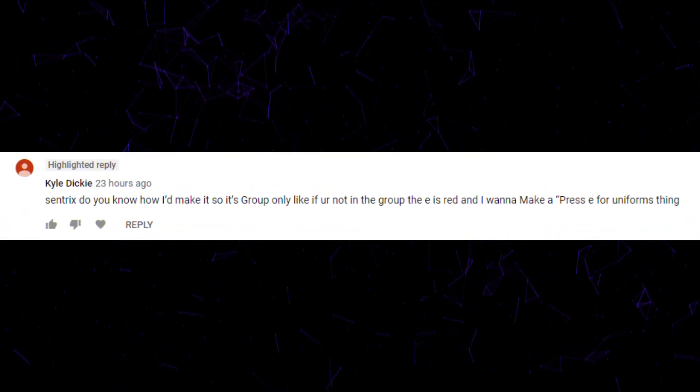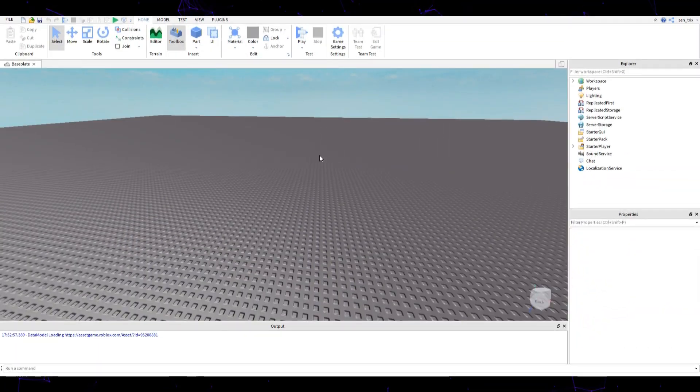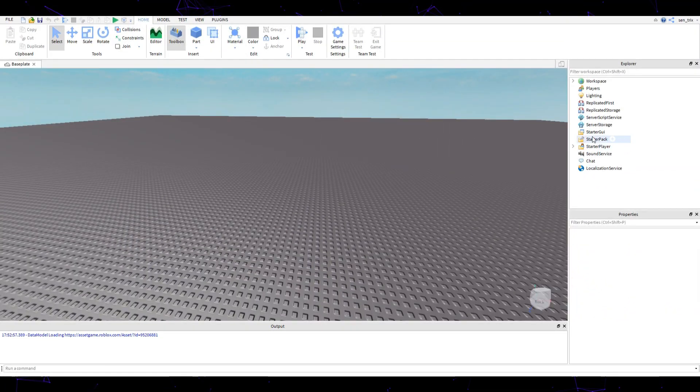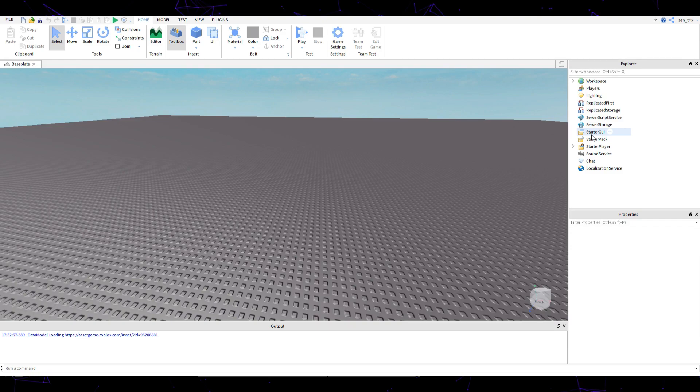Alright, hey guys, welcome back to another video. Today I'm going to do a part 2 tutorial of press E to interact. Kyle asked for this. Let's go and get started. We currently are in a new place.